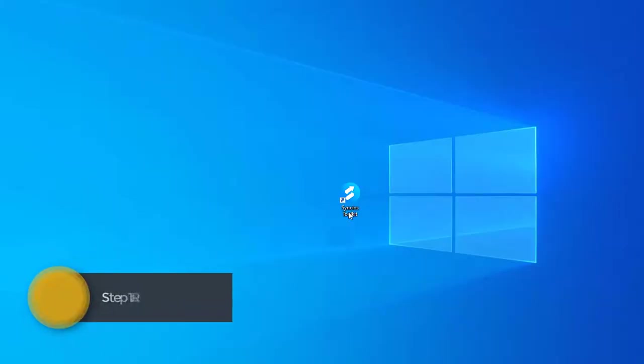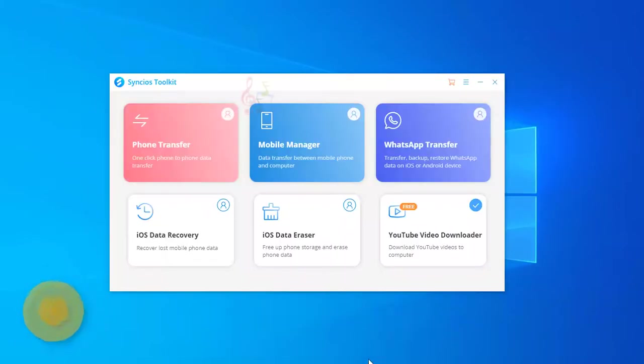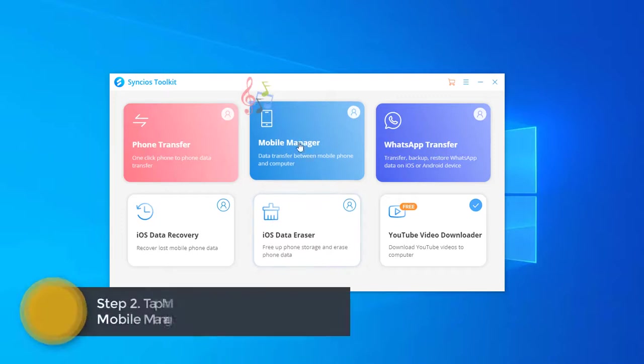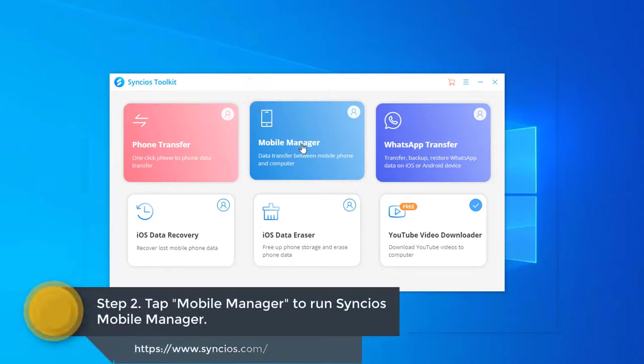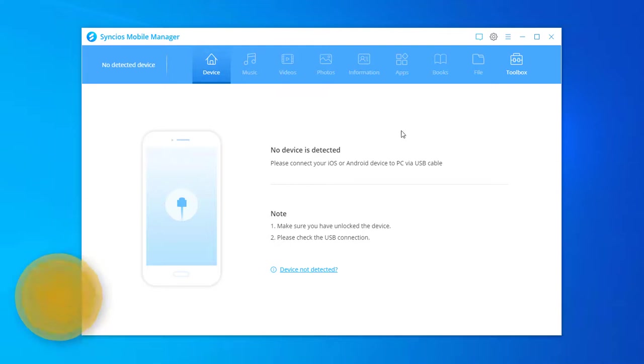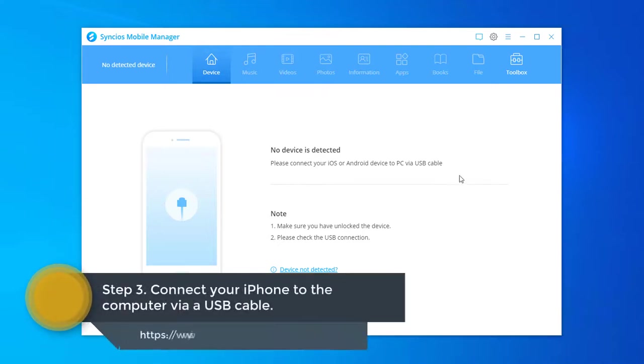Open Syncio's Toolkit on the computer. Tap Mobile Manager to run Syncio's Mobile Manager. Now, connect the iPhone to the computer via a USB cable.